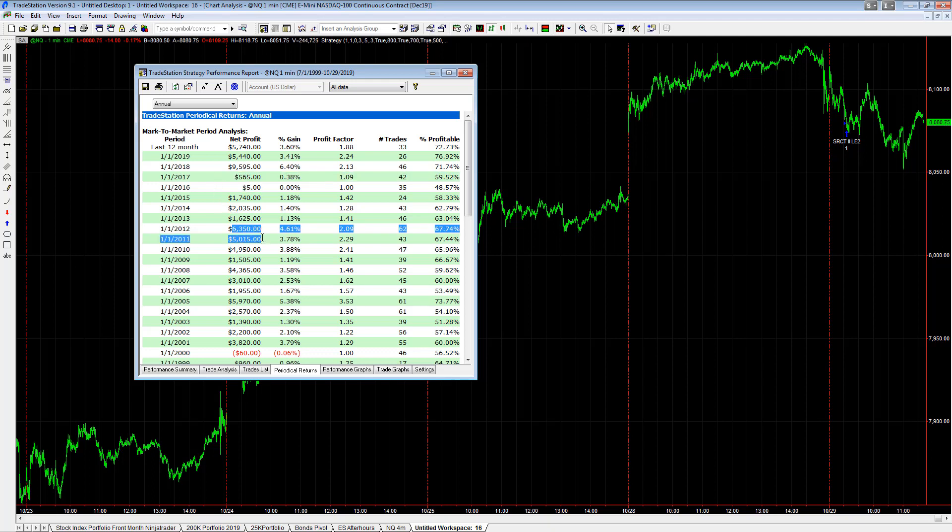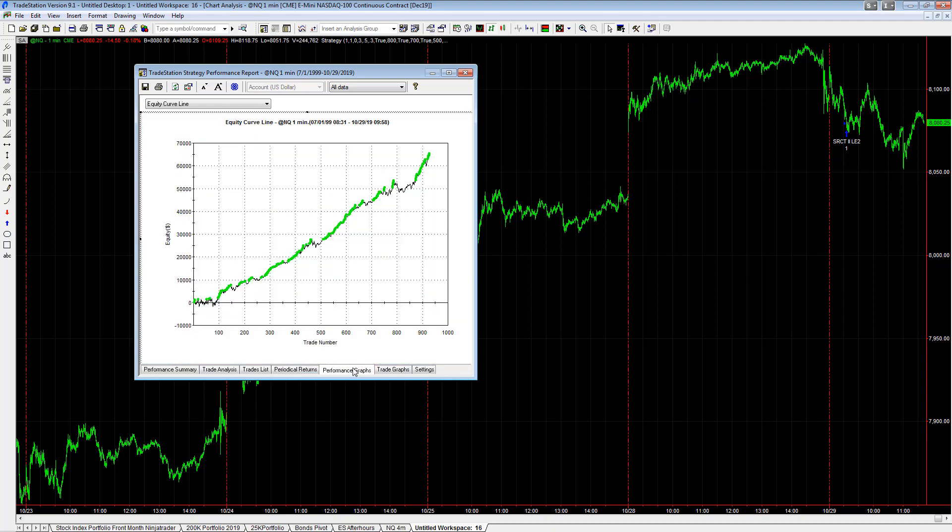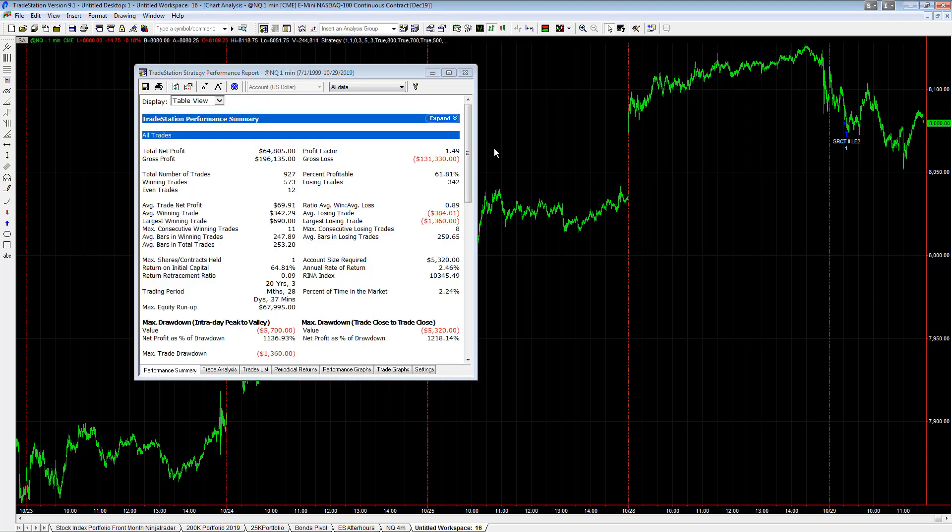2012, 2011, 2010 - those are some nice years. It's good to have a strategy that works well going back 20 years. We have this strategy as part of the stock index portfolio, and you see...